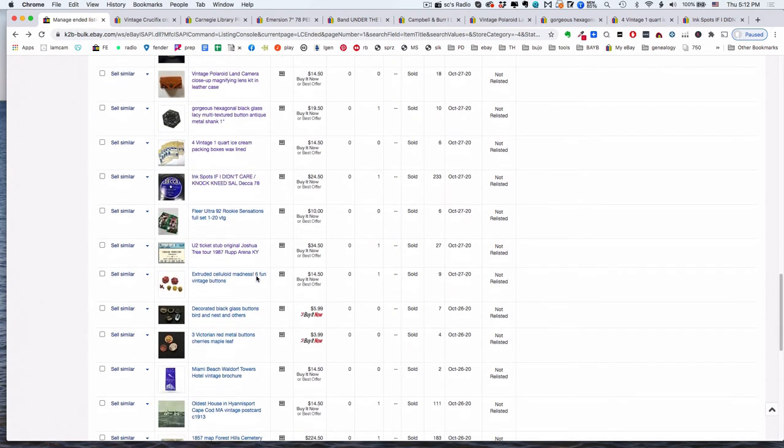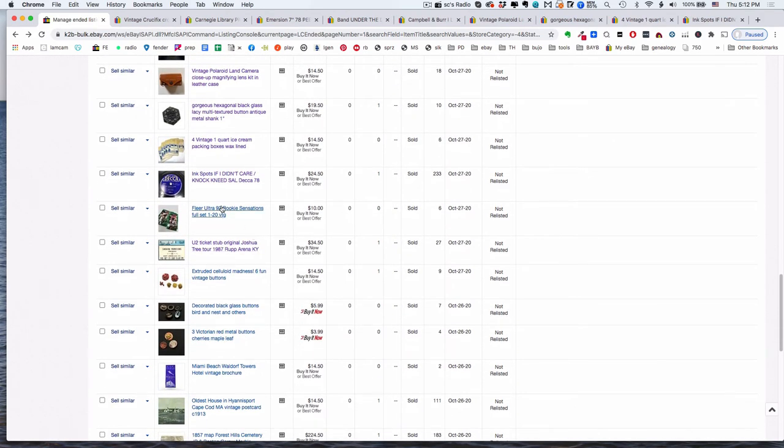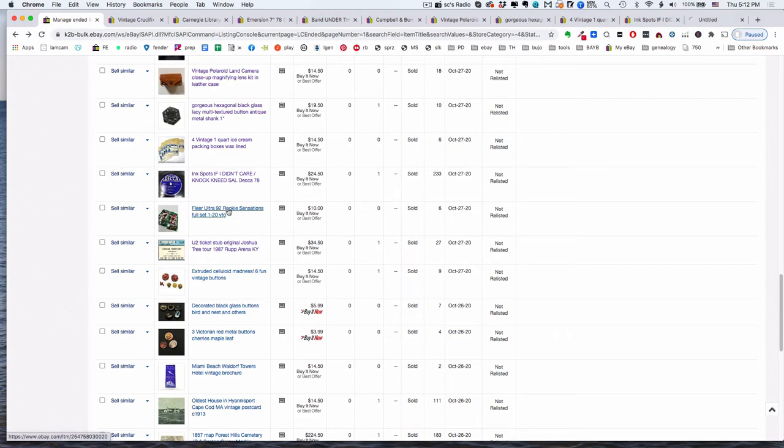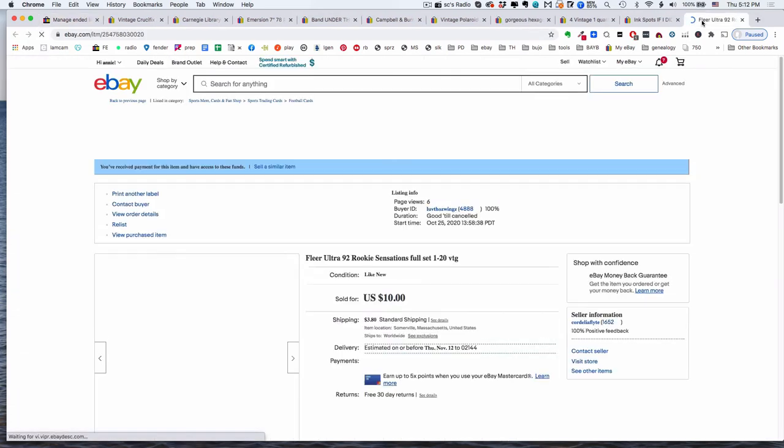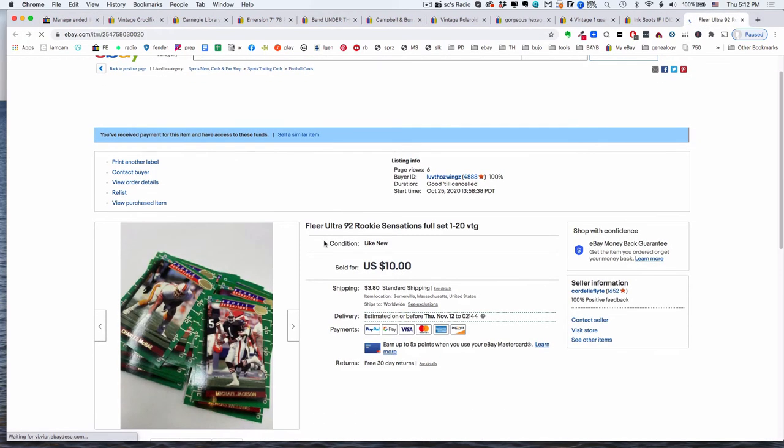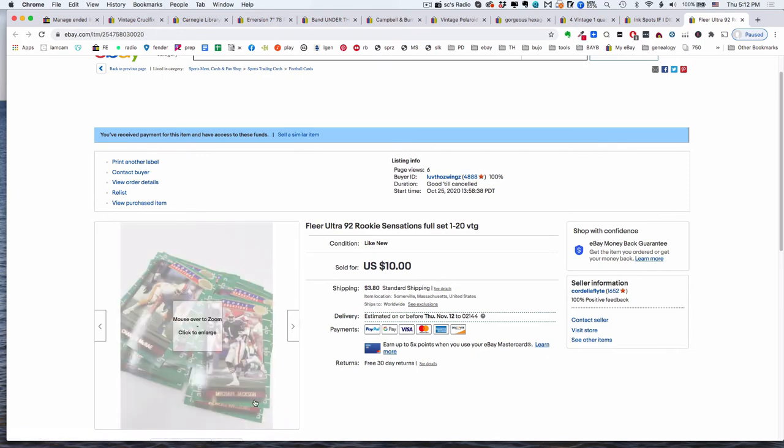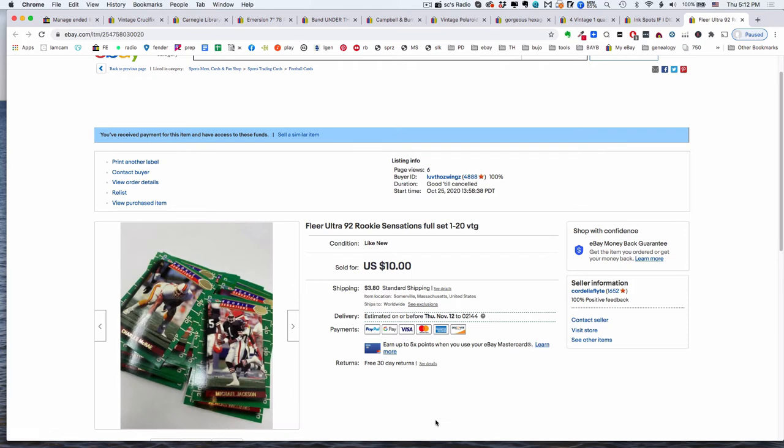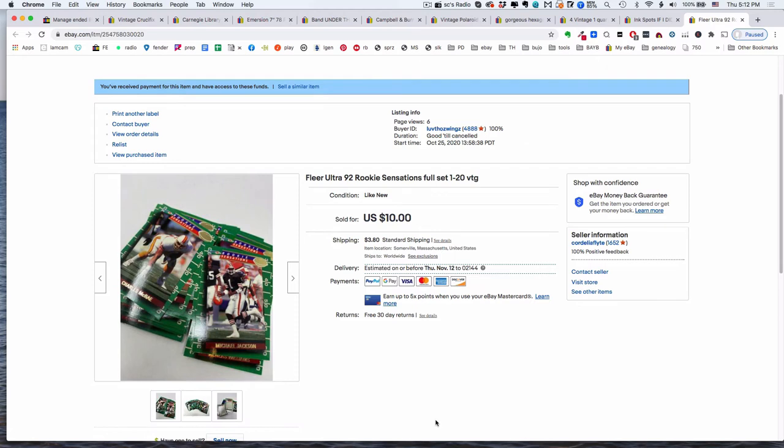Here's some more baseball cards. This is from the ones I got for free. And this is a little set. Oh, that's football. Sorry. I know. I know my sports. This is American football. This is Michael Jackson. All right. This is a set of 20 that go together and I sold them for $10.